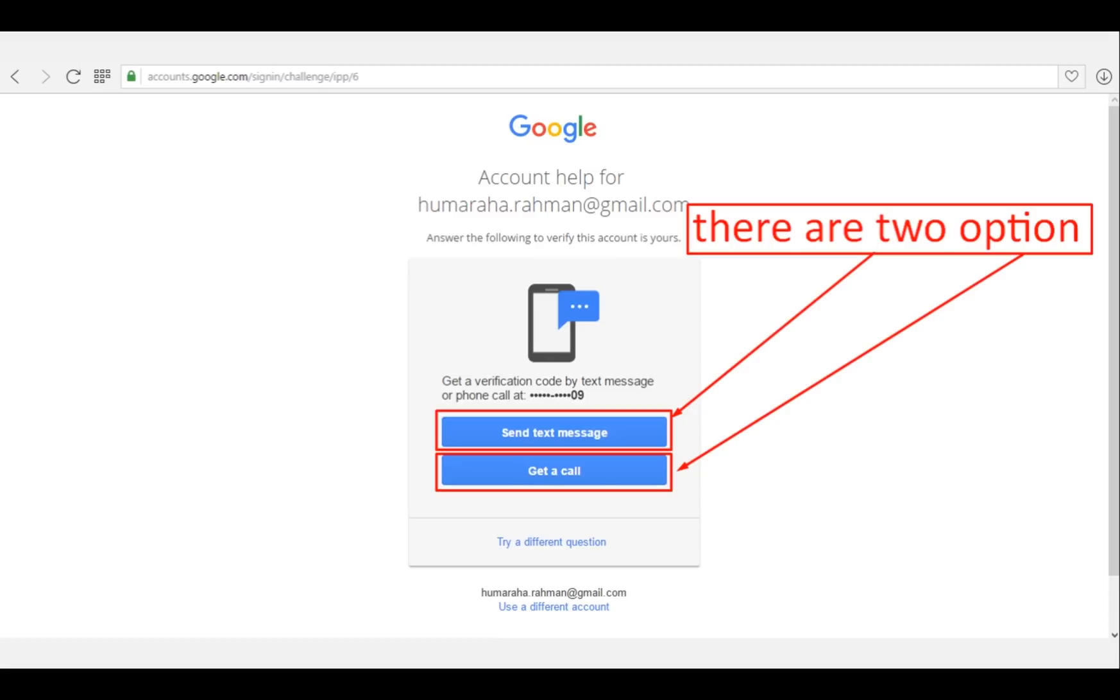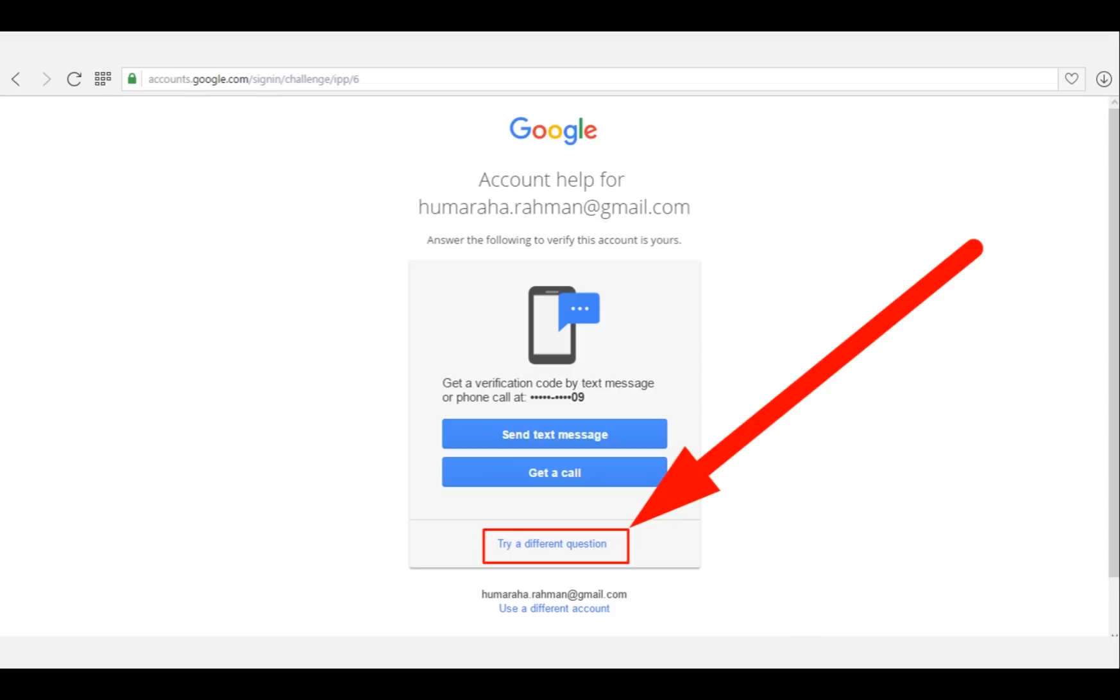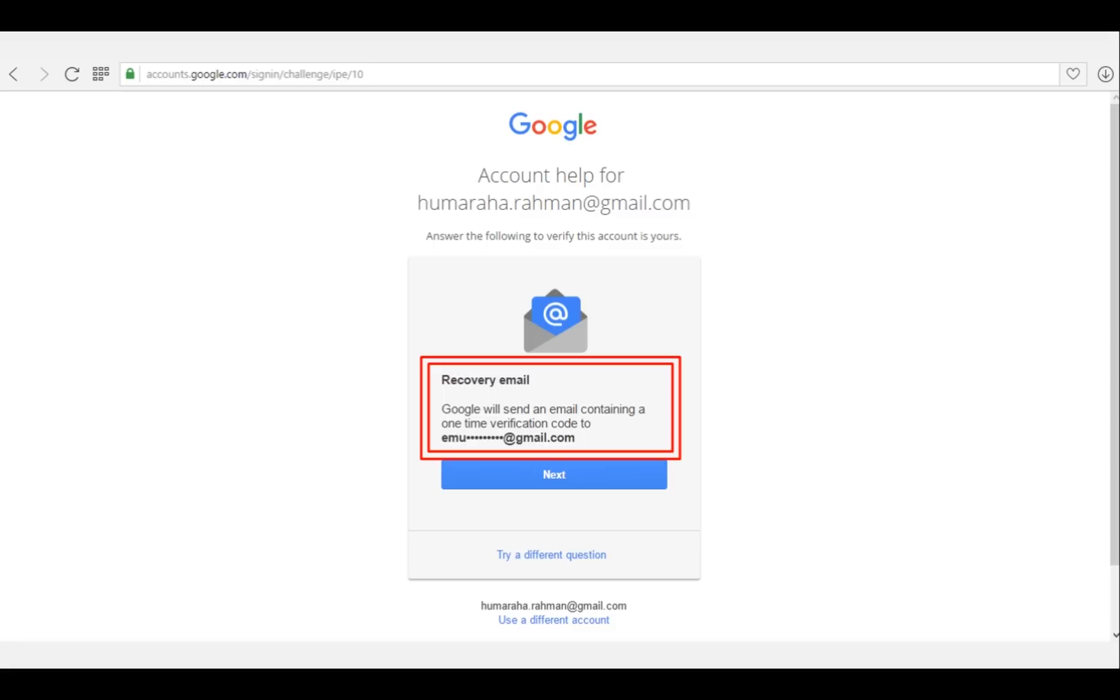If you still have any problem getting a call or text message from Google, then click on 'Try a different question'. This page will come up. This is the recovery email. When you created your account, Google may have asked you to add an email ID which can be used for recovery. As you can see, here is the email ID which is assigned to this account.